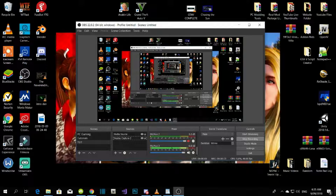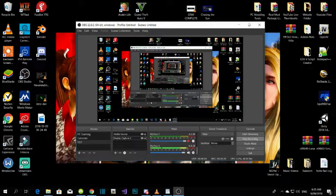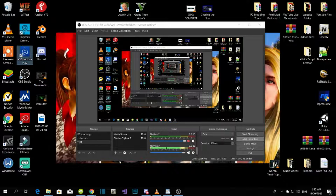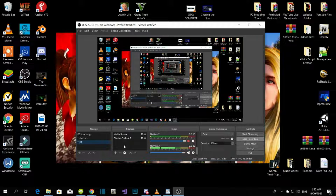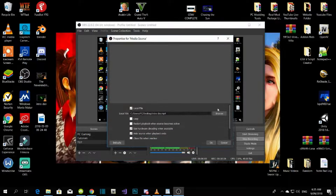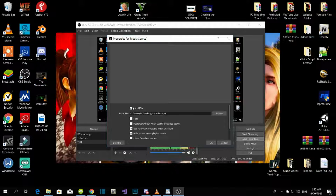Download everything from my description. Make sure you have OBS, then download the PS4 Remote Play software. Go to your scene, add a scene, then go over here and add media source. Once you add media source, browse for your intro file, leave it on local file, make sure those two checkboxes are ticked, and that's it.